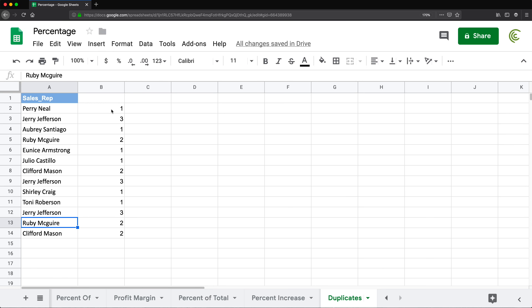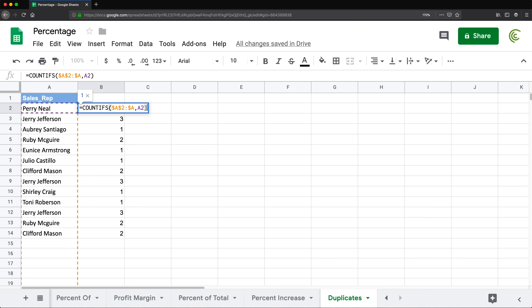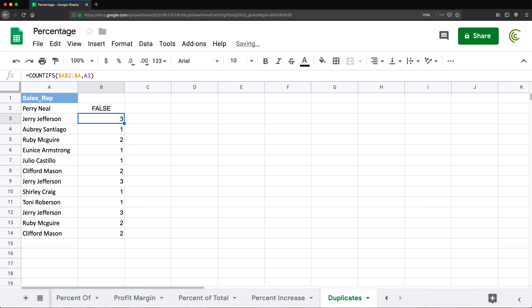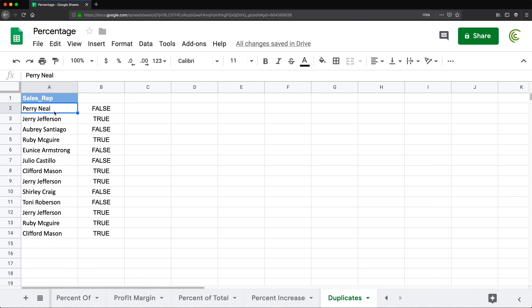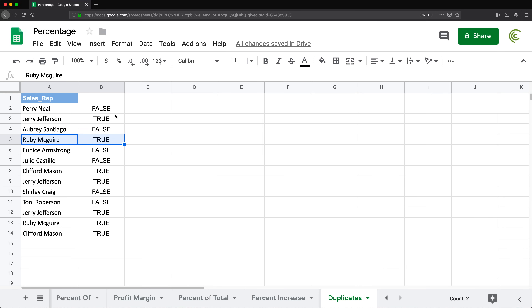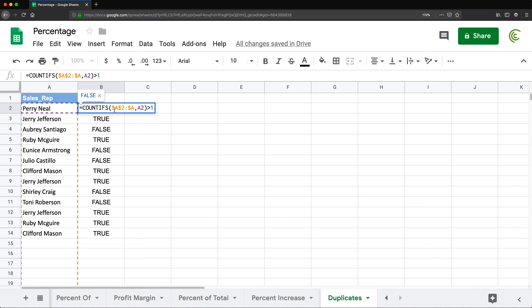To use this for conditional formatting, we need to convert this formula to something that gives us TRUE and FALSE. So I'm going to take all of this and check: is that greater than one? I'll drag it down. Now instead of getting ones, twos, and threes, we get TRUE and FALSE. FALSE means there is no duplicate for that name, and TRUE means there is a duplicate. Every TRUE is going to mark our duplicates.